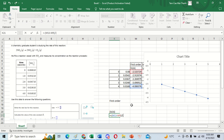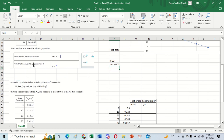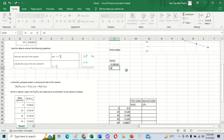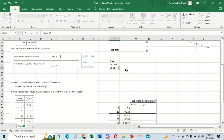We divide by the time, so we have time 4 minus time zero. We need to be careful to use two decimal places. So k equals 0.39 h to the power of negative one. That is the answer for question number one.